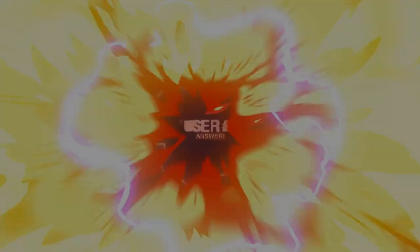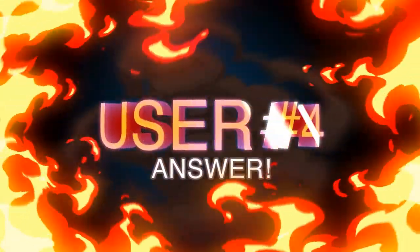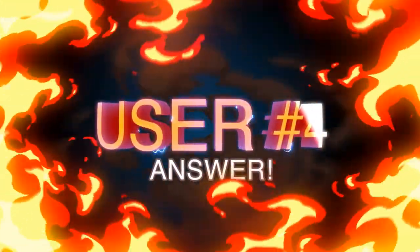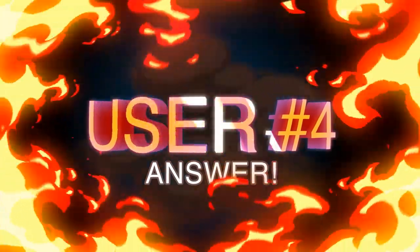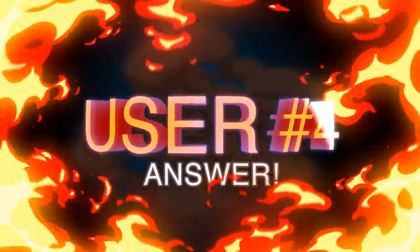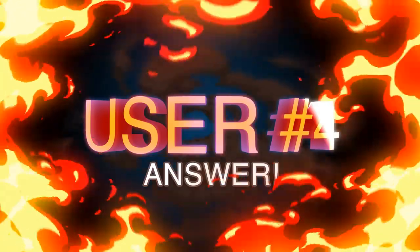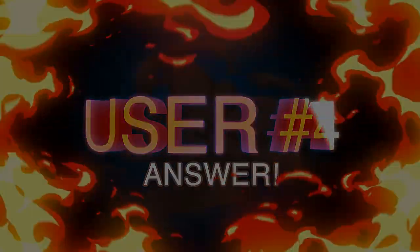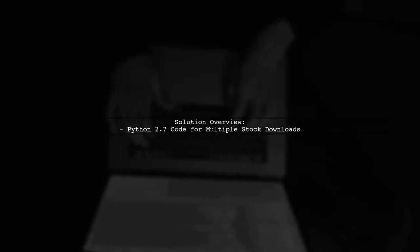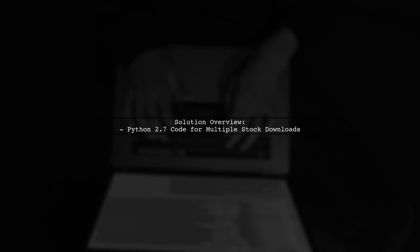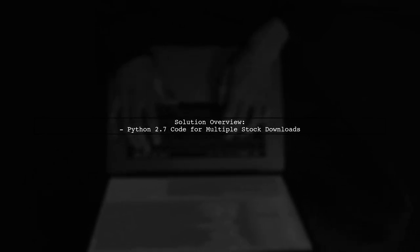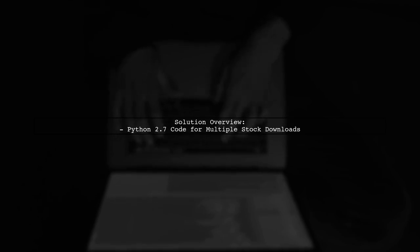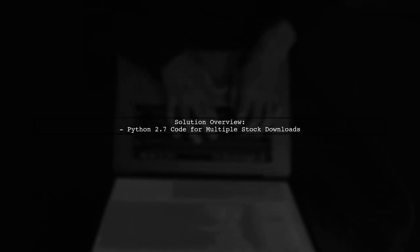Let's now look at another user-suggested answer. A user named Andrea provided a solution for downloading historical data for multiple stocks. The code is written in Python 2.7.